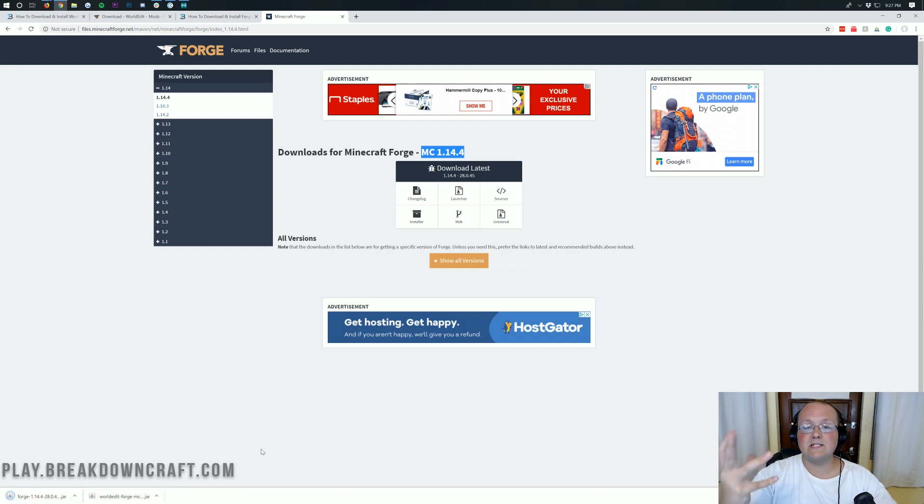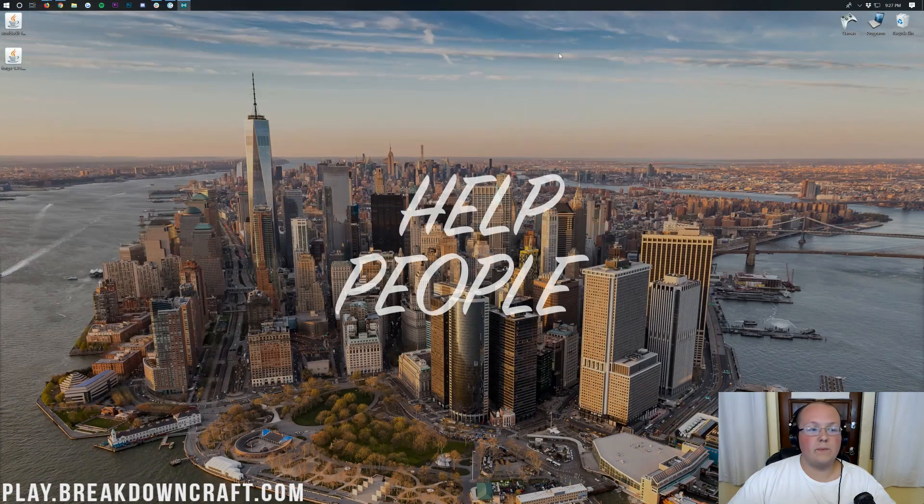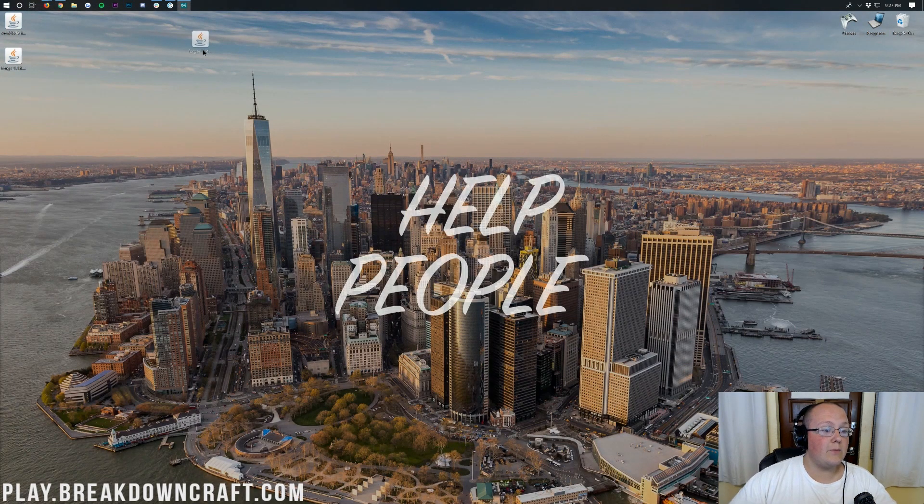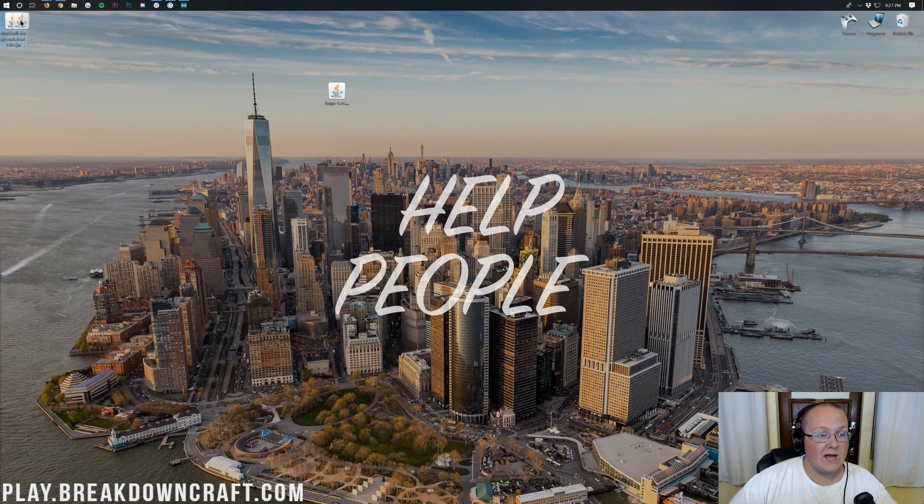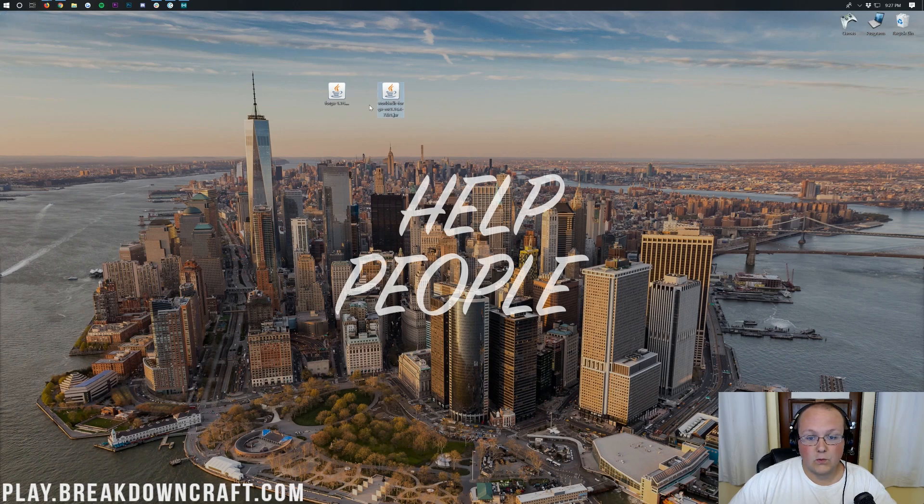Mozilla Firefox, it's popped up in the center of your screen. Now, if we go ahead and minimize our browser, we will be able to see on our desktop, we have Forge and WorldEdit Forge for MC 1.14.4.